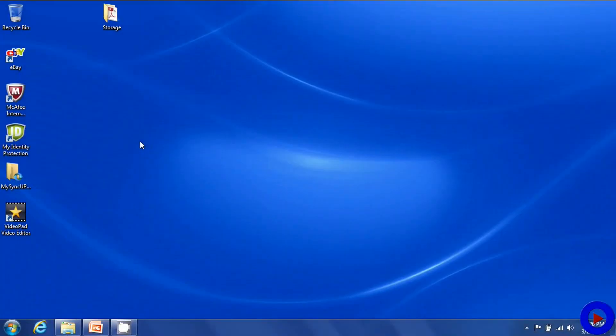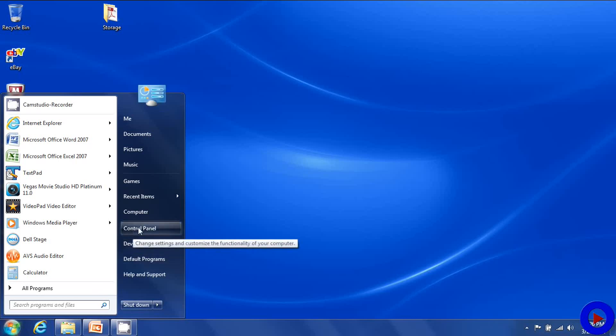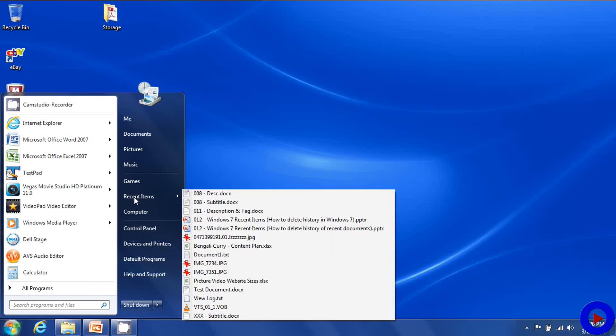Let me show you the place where we can find this option in start menu. Click on start menu and then somewhere nearby the control panel we will see the option recent items. If you do not see this option that means it is not selected to list in the start menu.